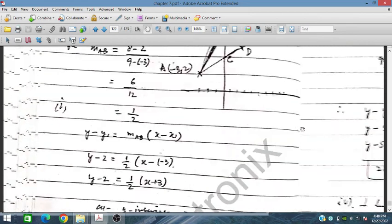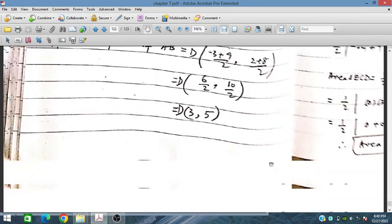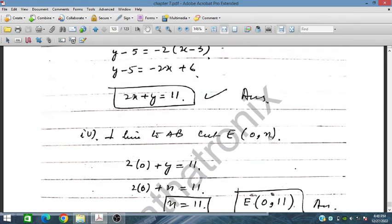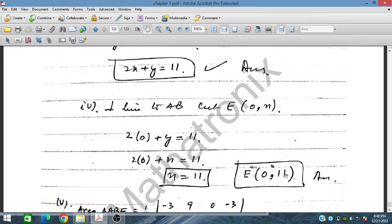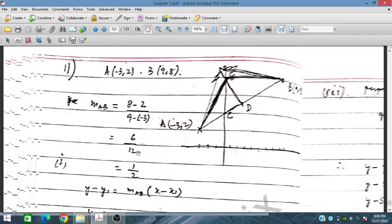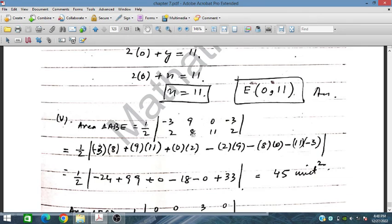The perpendicular bisector cuts the y-axis at point E. Setting x = 0 in 2x + y = 11 gives y = 11, so E is (0, 11). We then calculate the area of triangle ABE using the coordinates of A, B, and E.